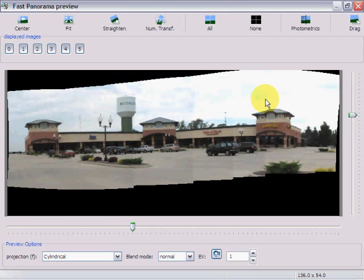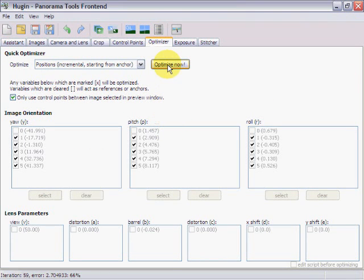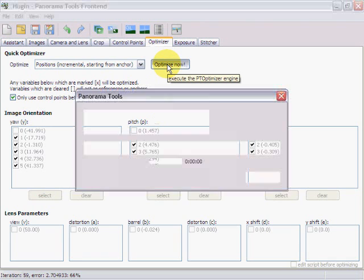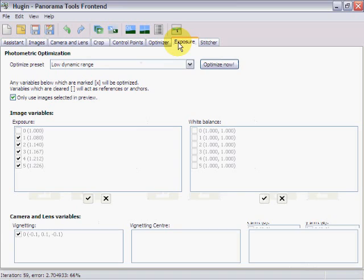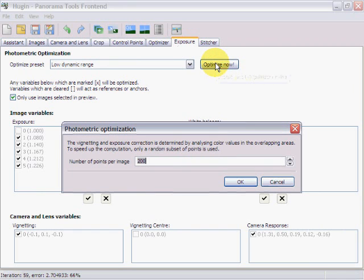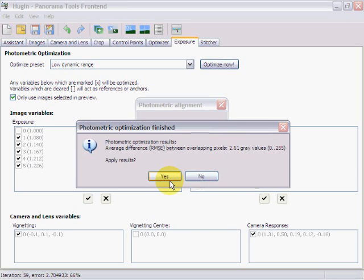If you'll notice, the sky right here has differences in exposure. So we're going to close this window, come in and optimize the images. This will optimize the images and we apply the changes. Then we get into exposure — to get rid of those exposure differences, we tell it to optimize now, and it will optimize those images on exposure.